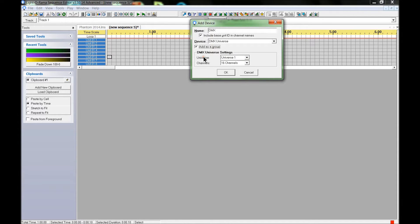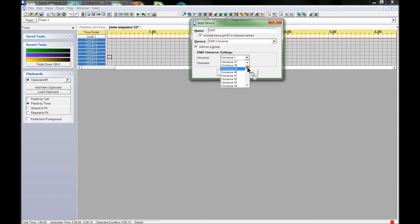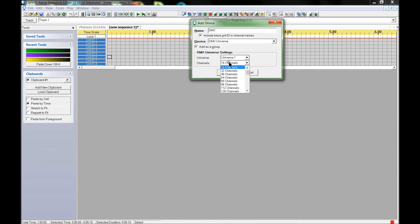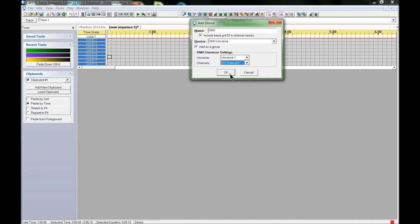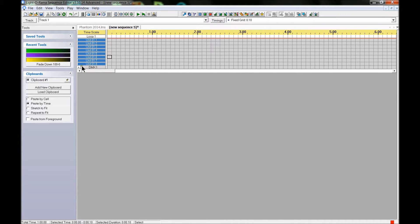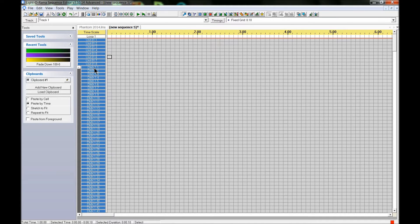Which universe are you using? You're using universe number one. You can go up — I'm up to universe 42 for this year and still have a couple more things to set up. Just select the universe you need, then scroll down. Each DMX Universe has 512 channels that you can assign props to.